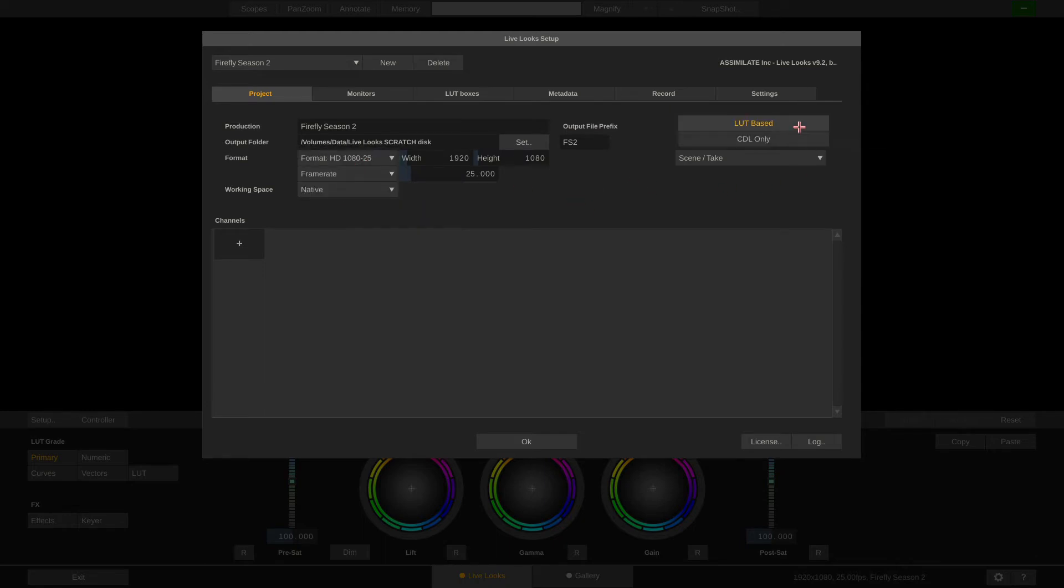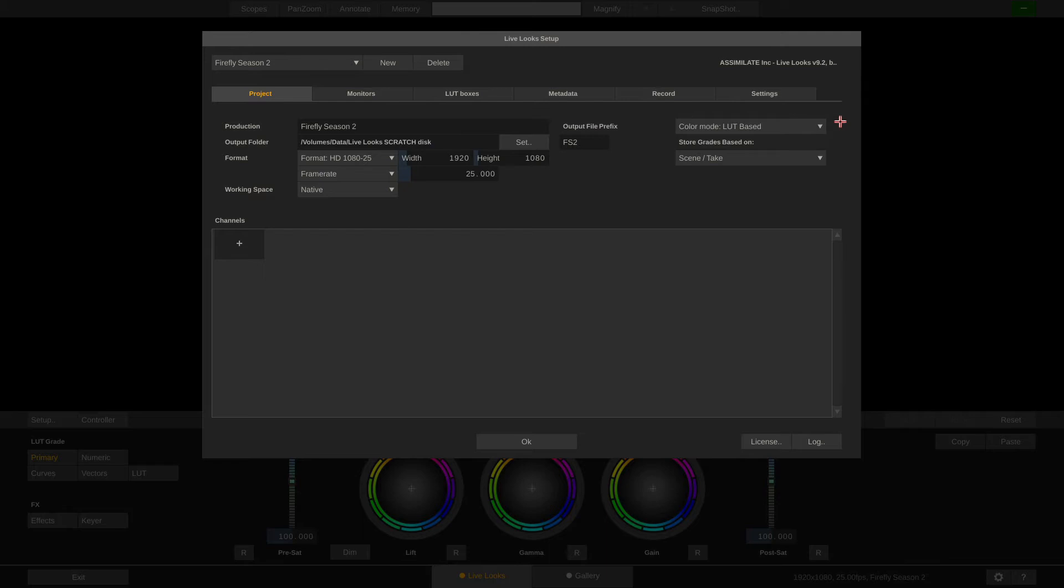Next, in this drop down we can choose our color mode, whether we want to work LUT based or with a restricted toolset for CDL only. More on that in a later video when we're looking at the grading tools.